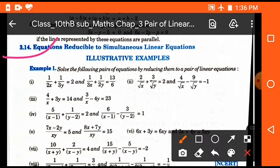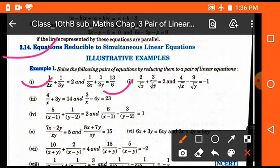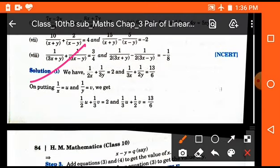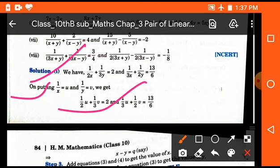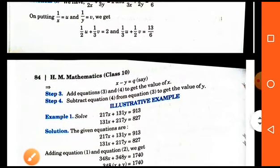The next topic is equations reducible to simultaneous linear equations. Here we convert the given equation into linear form. For example: 1 upon 2x plus 1 upon 3y equals 2, and 1 upon 3x plus 1 upon 2y equals 13 upon 6. These are not in standard linear form, so we let 1 upon x equal to u and 1 upon y equal to v, then substitute to convert the system into standard form and solve.